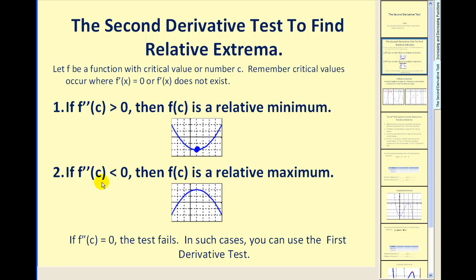If we substitute the critical number into the second derivative and it's less than zero or negative, that means the function will be concave down. If the function is concave down at a critical value, that critical value will have a high point, so f of c would be a relative maximum. The only drawback is that sometimes the test fails — if the second derivative evaluated at the critical value equals zero, the test fails and we have to revert back to the first derivative test.